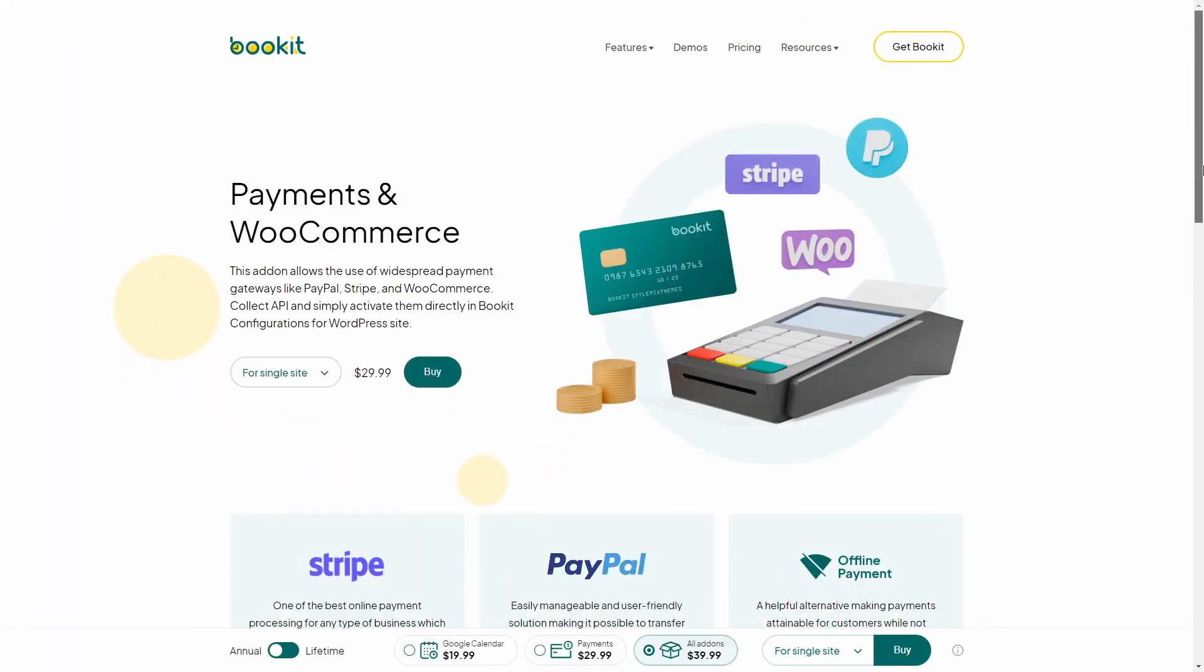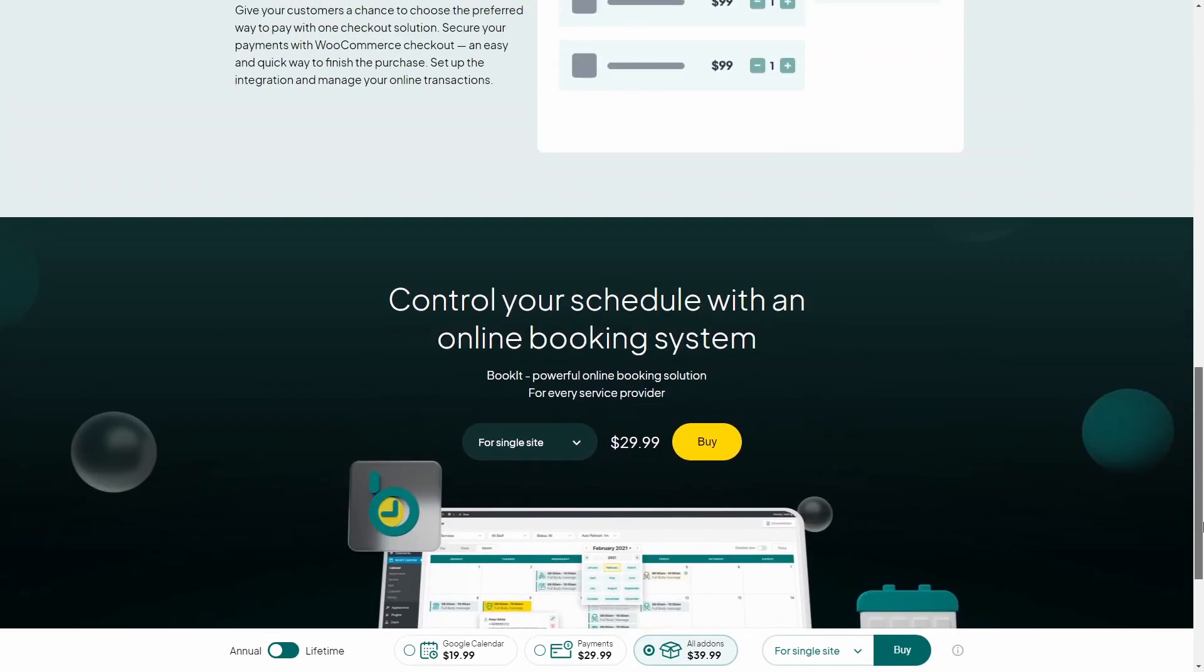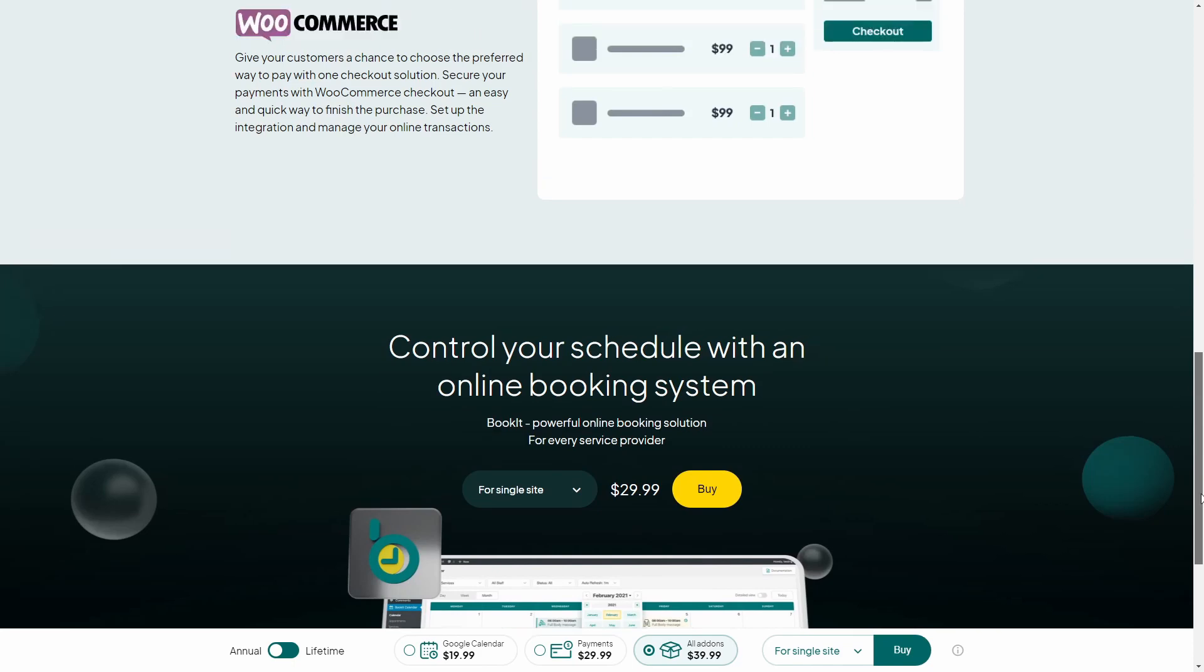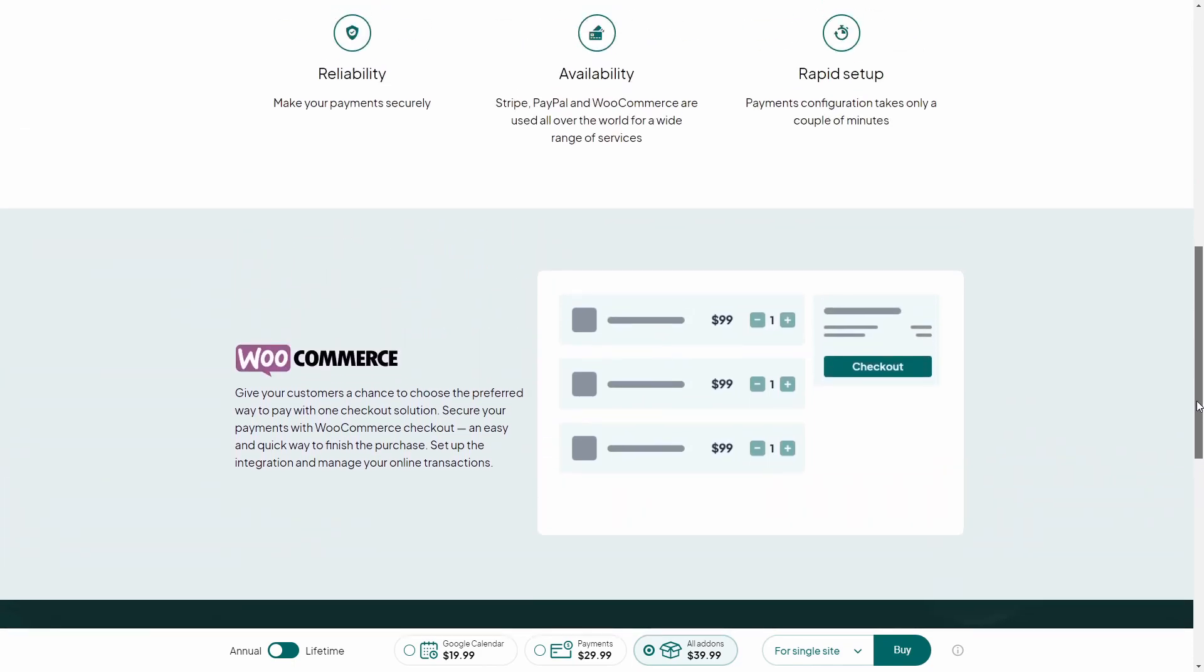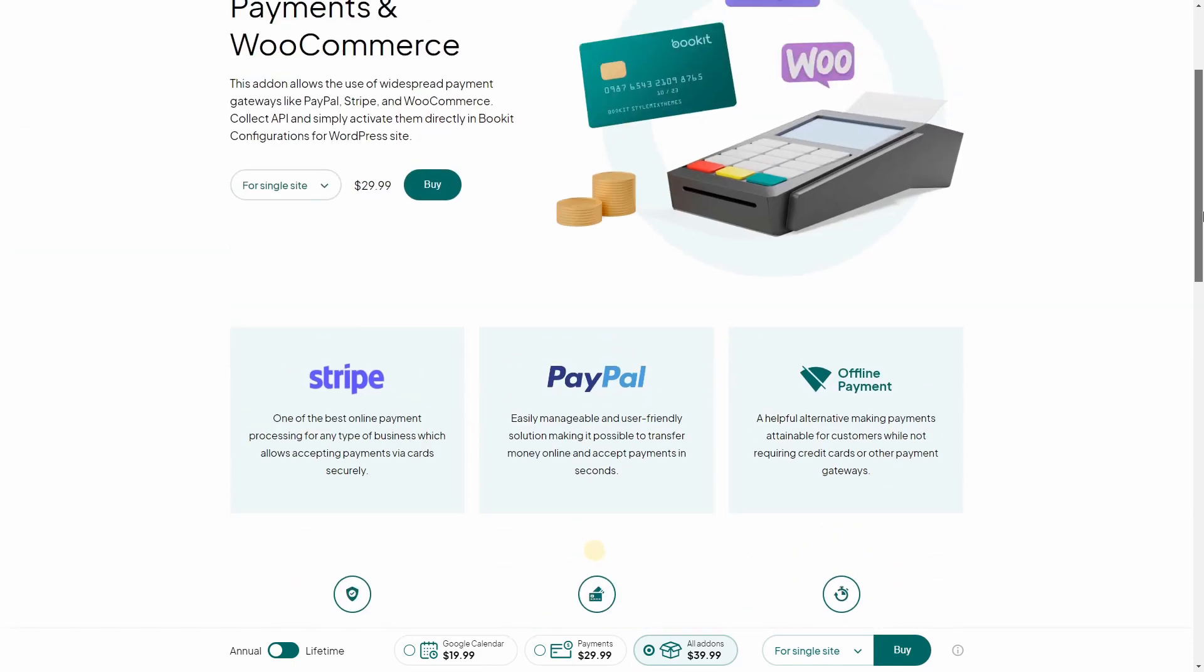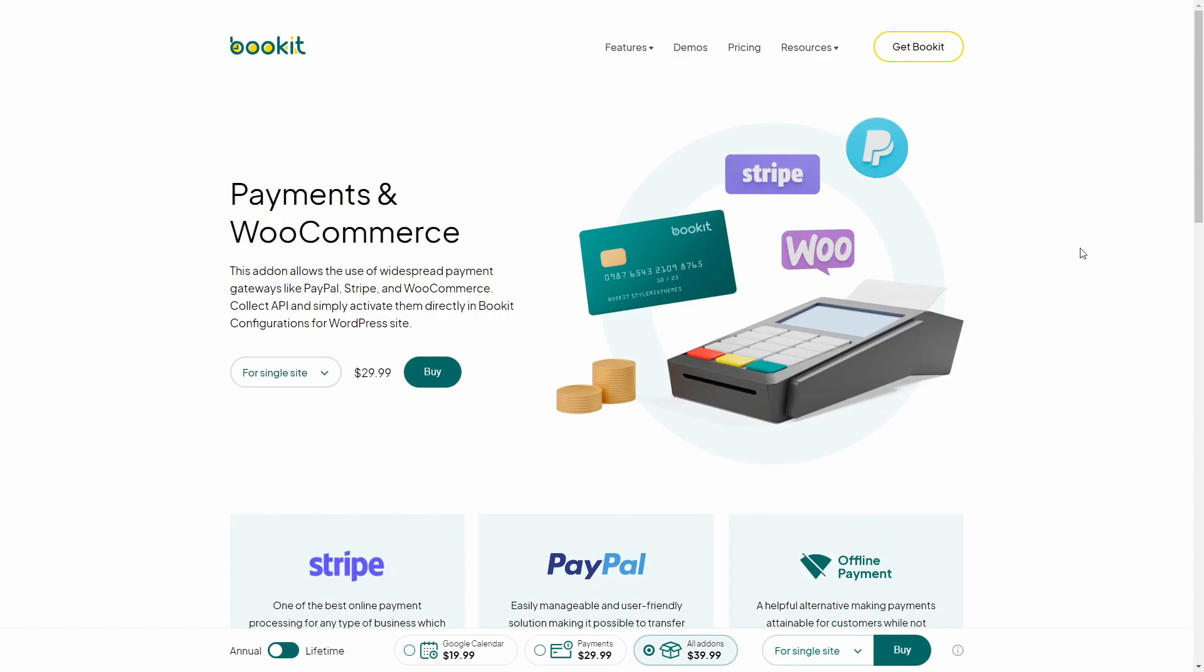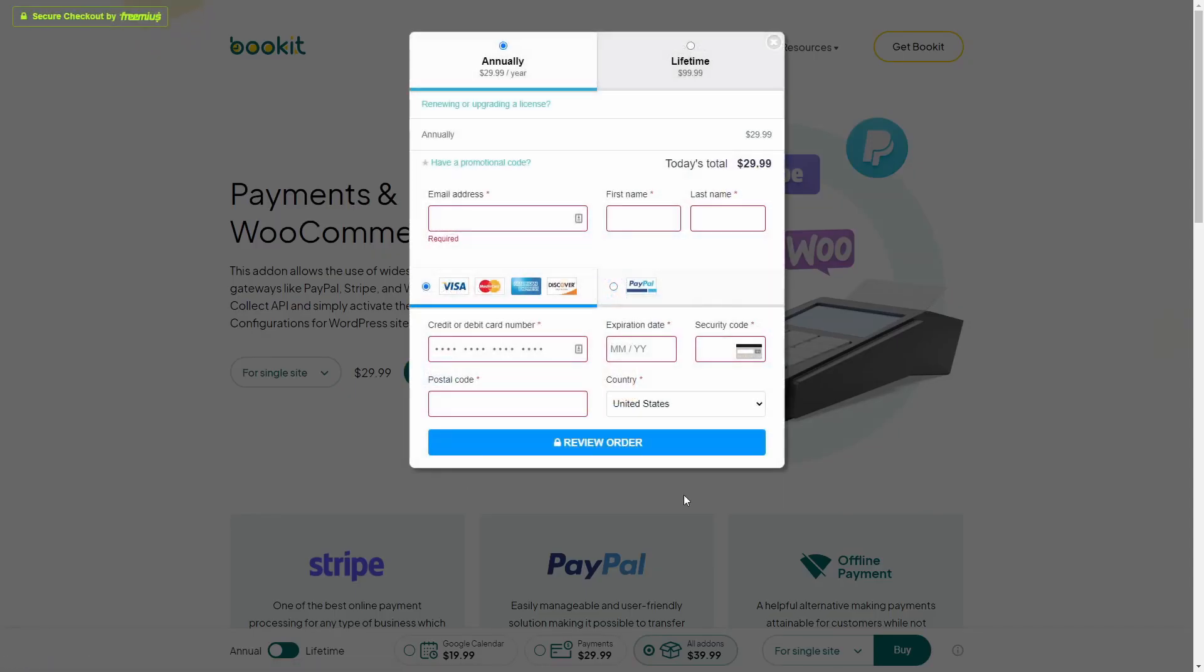Okay, now it is time to set up online payment. By default, you only have a locally payment option. So if you wish to set up online payments, you can proceed to our website and purchase a BookIt Payments add-on. Check the link below.